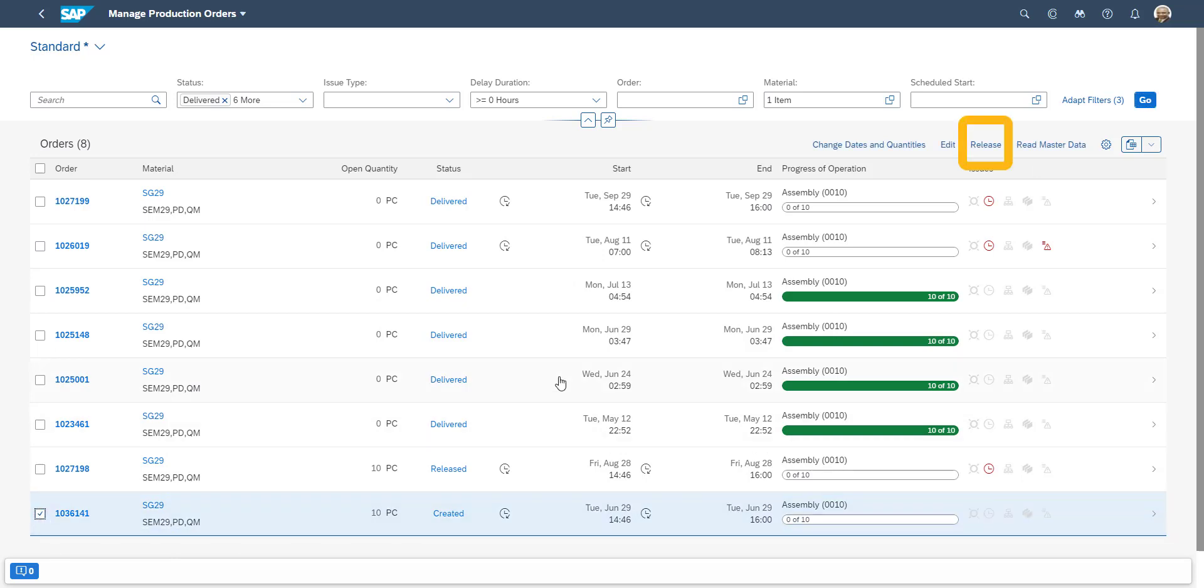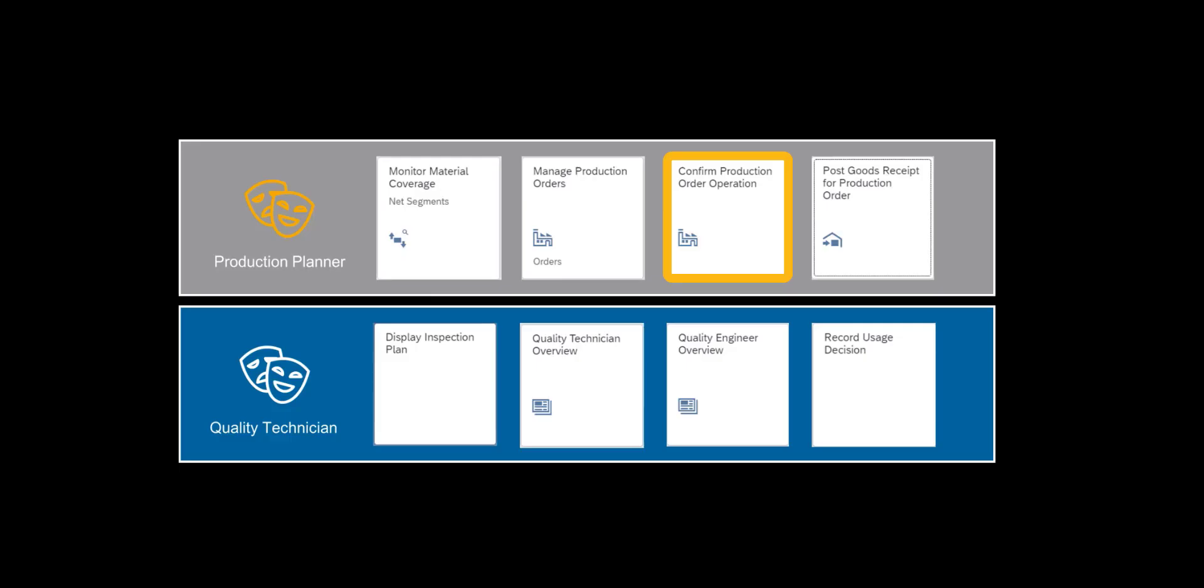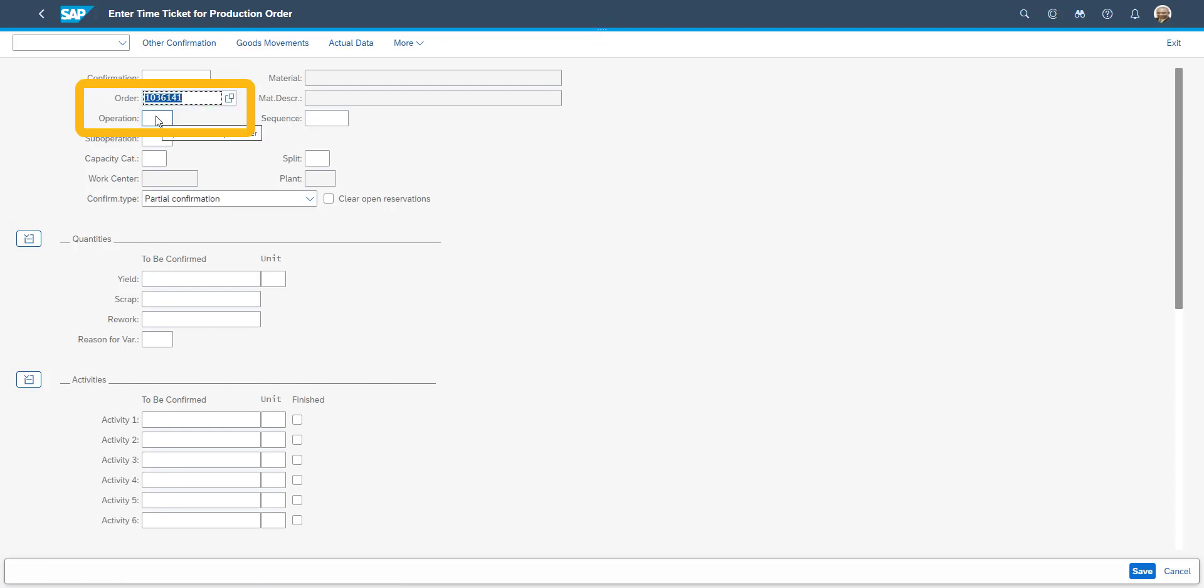or the order can be released to manufacturing execution system, such as SAP Manufacturing Cloud. As the manufacturing operation is complete, we now confirm the production order. We enter the production order number, the operation we have completed.